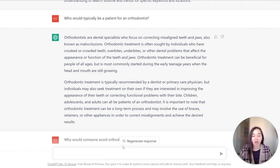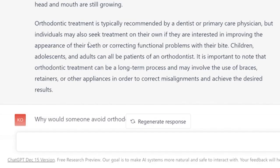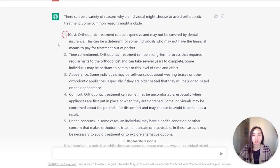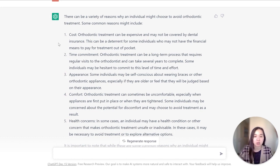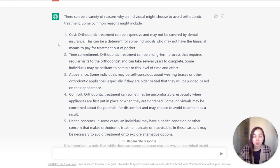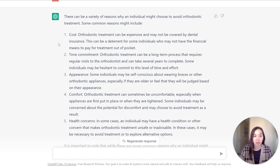I also asked ChatGPT to understand some of the pain points of an orthodontist patient — specifically, why would someone avoid orthodontic treatment? It gave me five reasons: cost, time commitment, appearance, comfort, and health concerns. Based off of this, I'm able to take this and use it in my ad copy and content. This allows me to understand who the target persona is, why they're seeking treatment, and why they maybe wouldn't want it — just helping me understand that target persona way better overall.